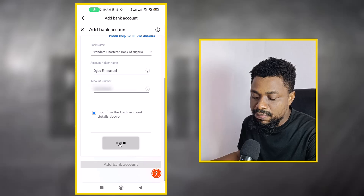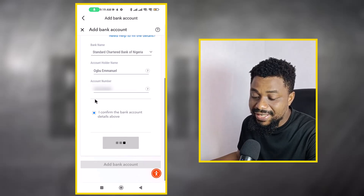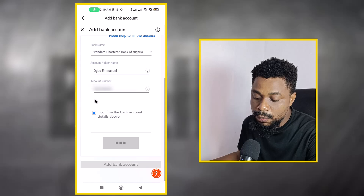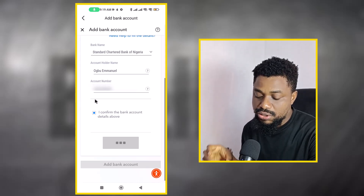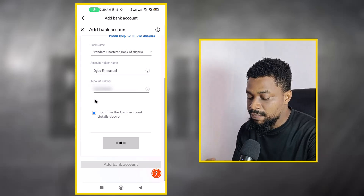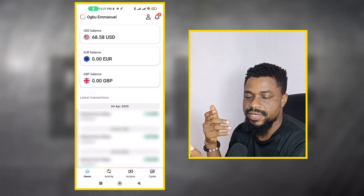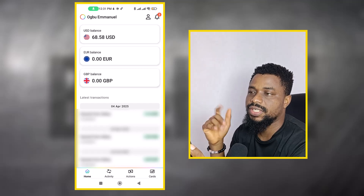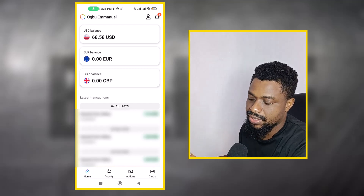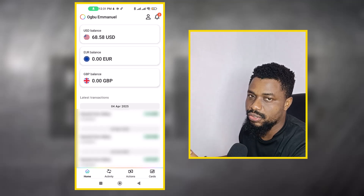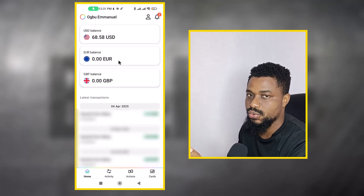They should add this bank account, and after it's added I can go and withdraw money to it. After adding the account, they'll tell you it takes around 30 minutes to approve, but they actually do it almost immediately.